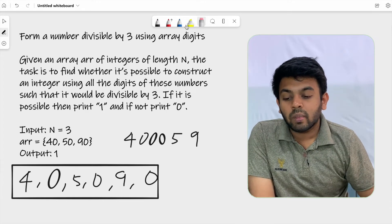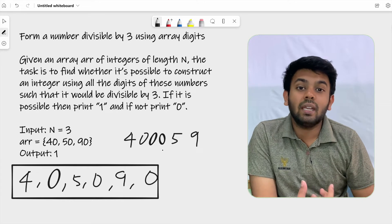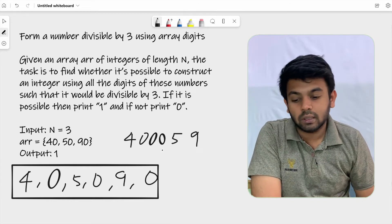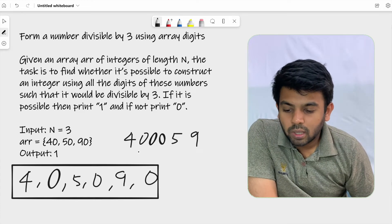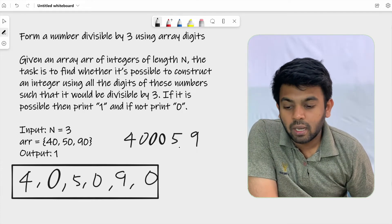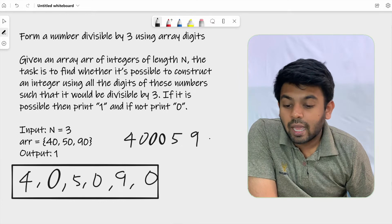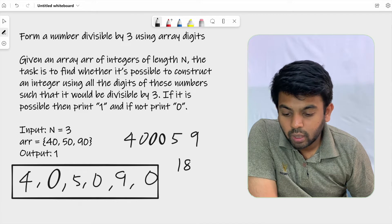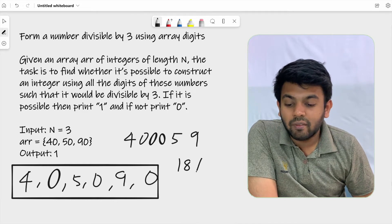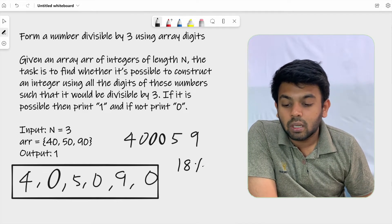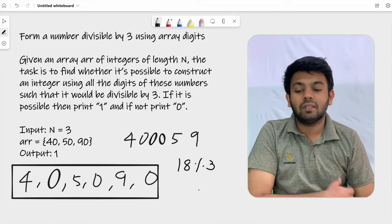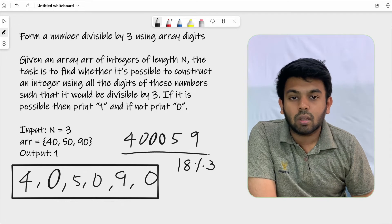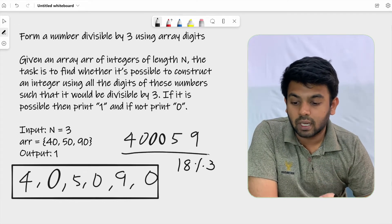To check if 400059 is divisible by 3, you add all its digits: 4 + 0 + 0 + 0 + 5 + 9 = 18. You then check if 18 is divisible by 3. Since 18 is divisible by 3, it means 400059 is also divisible by 3.